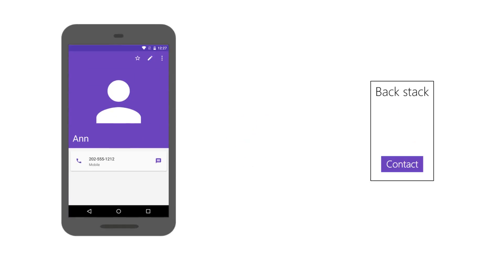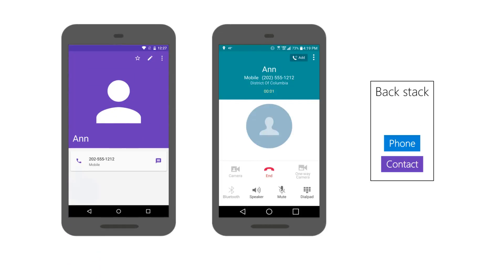The activities in the Backstack may span multiple apps. They are not restricted to a single app. If an app allows the user to navigate to activities defined in other apps, then activities from both apps can exist on the Backstack simultaneously.